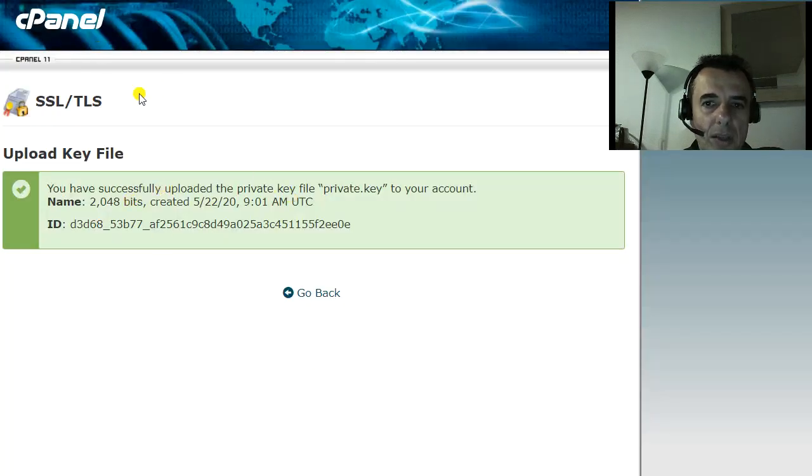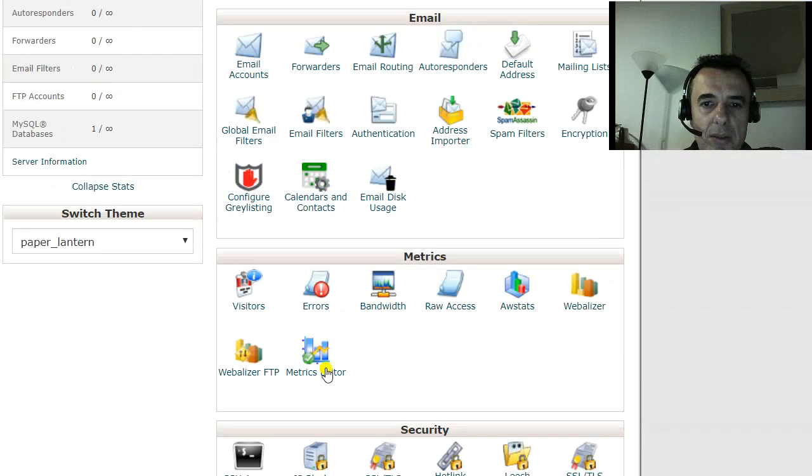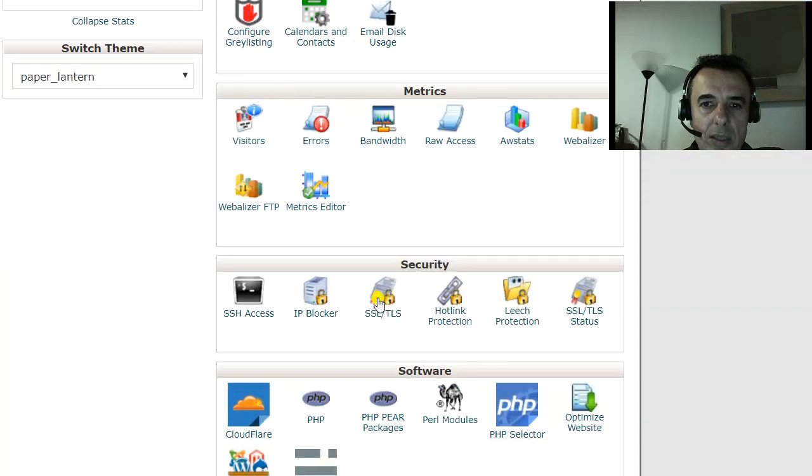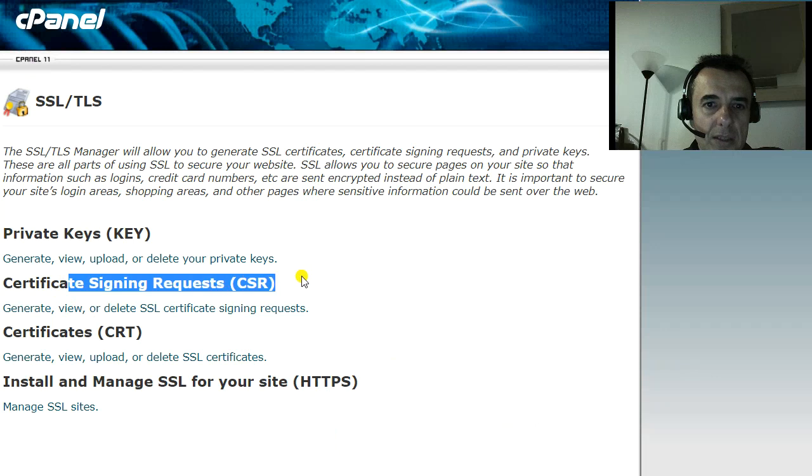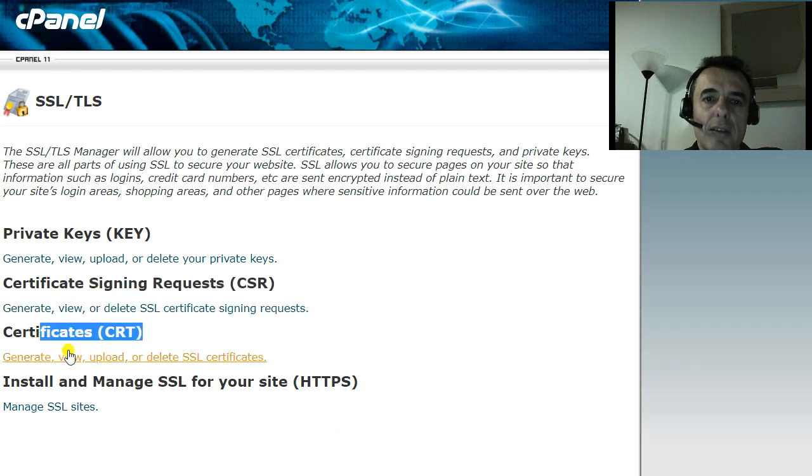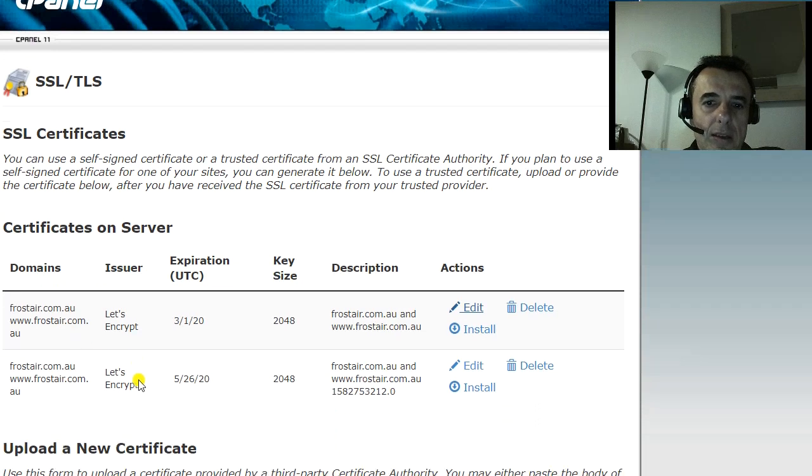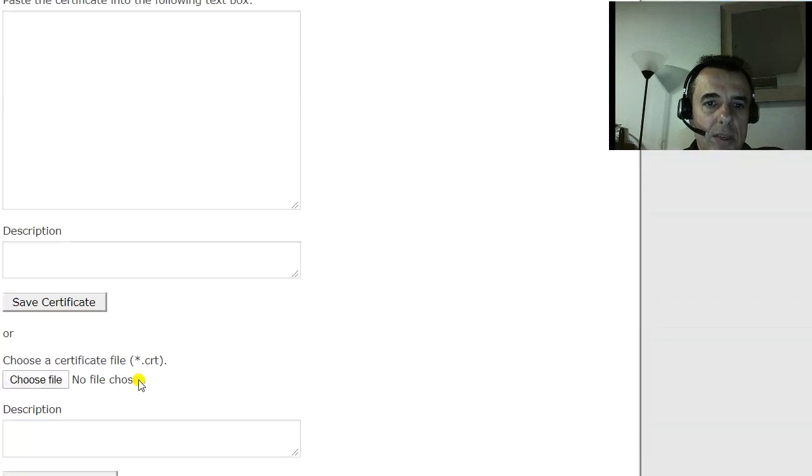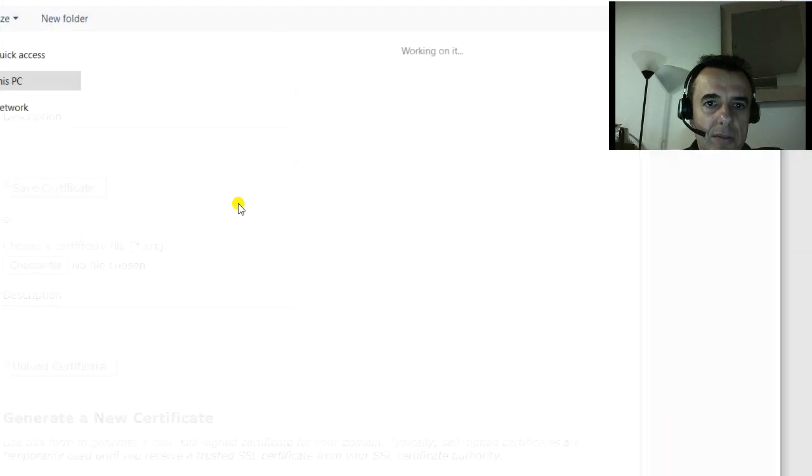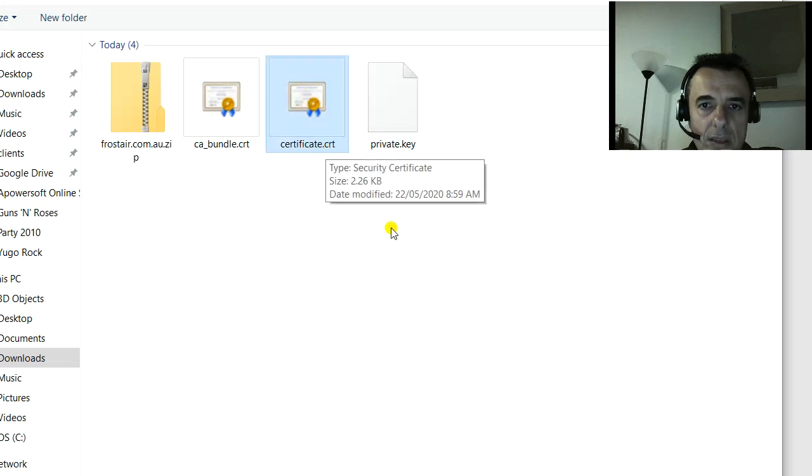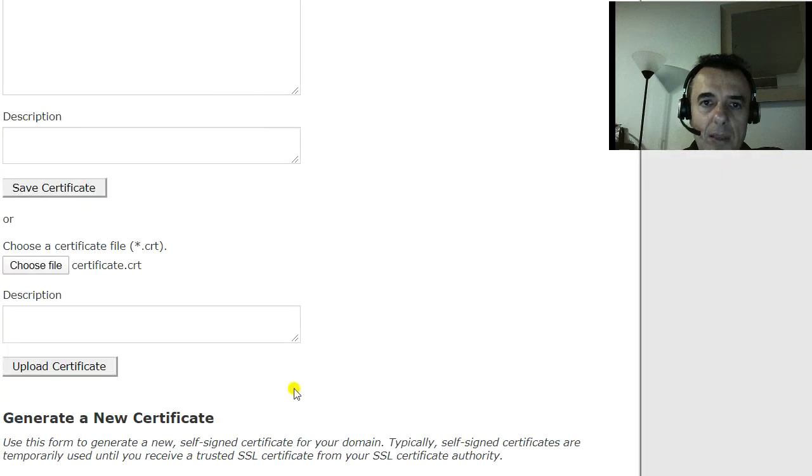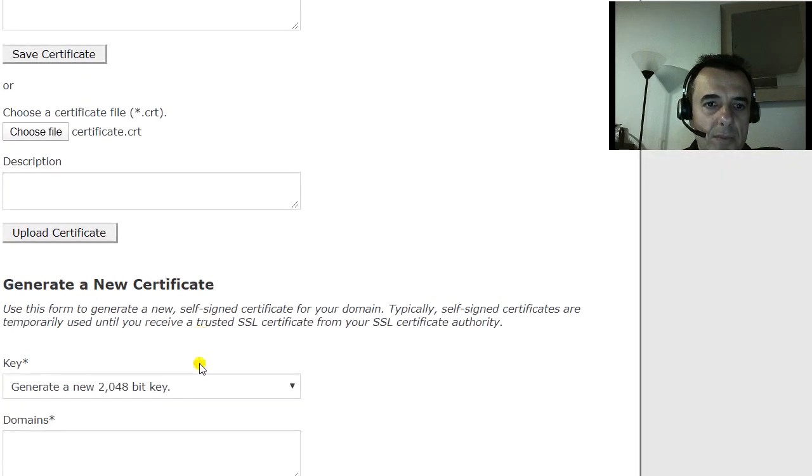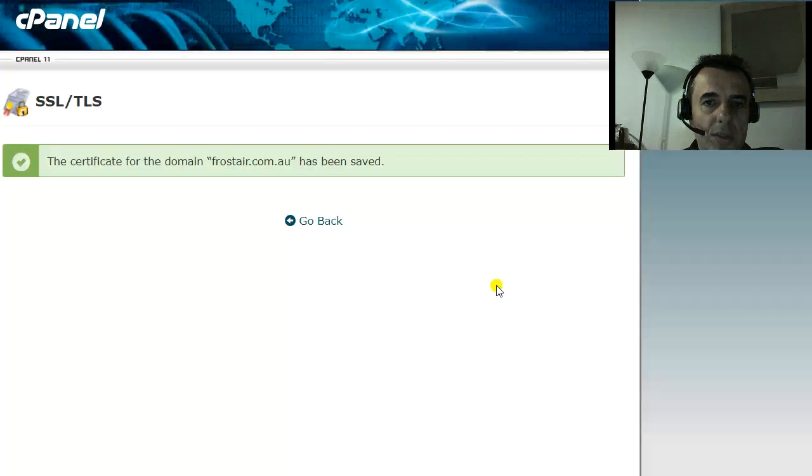We then go back to the cPanel and down to SSL. We skip the second one. We go straight to certificate link. We go down to choose a file. We choose certificate dot CRT. Open. And we say upload certificate.